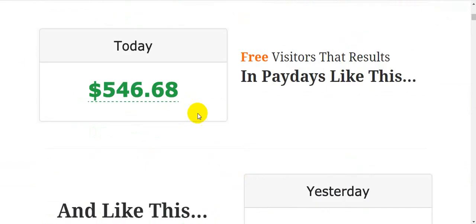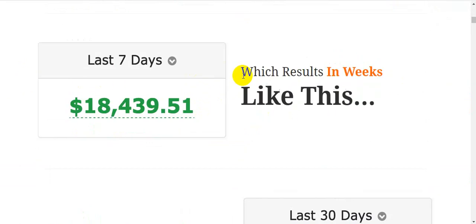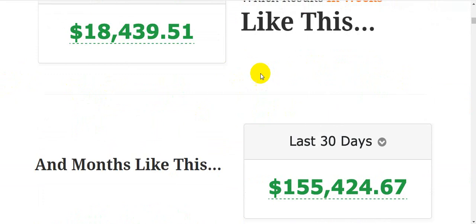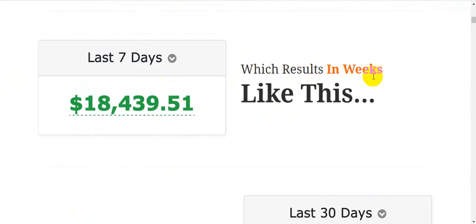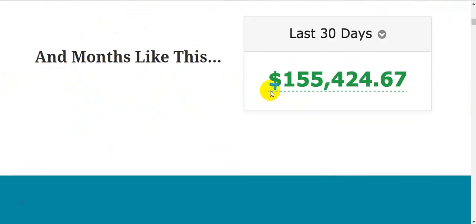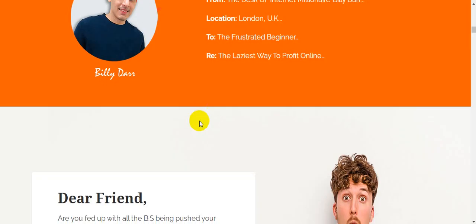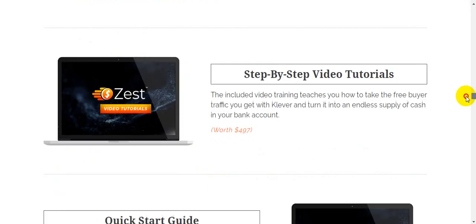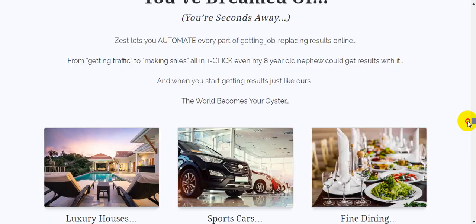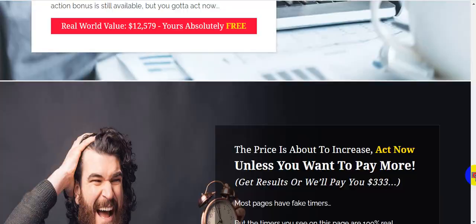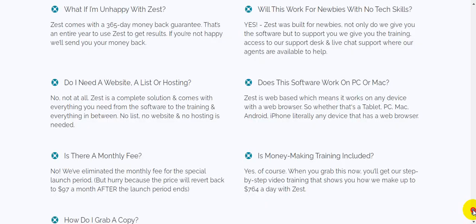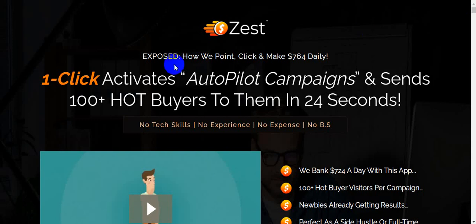Now let me show you earning proof — free visitors resulting in sales in four days, results in weeks, and 30-day results showing $100K and $55,000. That's Zest — this is the sales page. Click the link in my video description below and check out all the information. I hope you enjoyed this video — please like, comment, and share this video with your friends and family, and don't forget to subscribe to my channel.